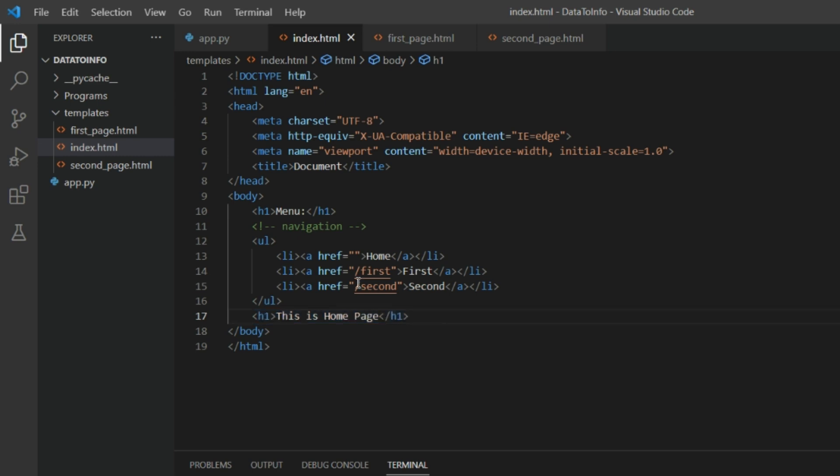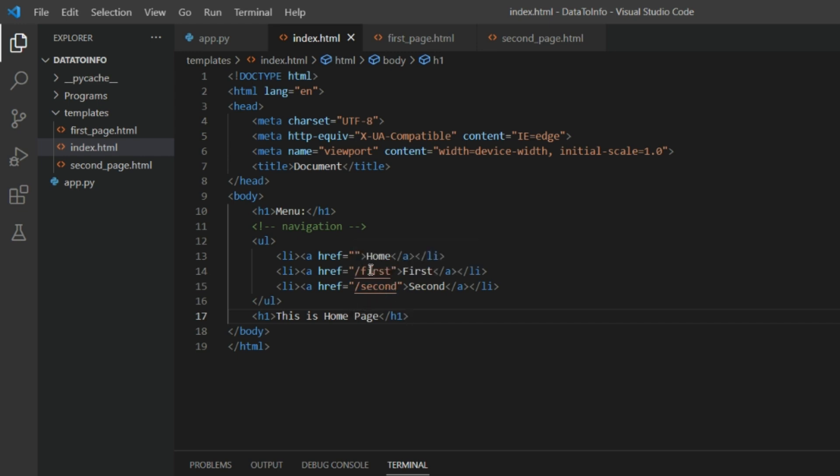If you go on the URL and put slash first after your link of your URL, you put slash first, you will directly go to the slash first route and the first_page.html will be rendered.